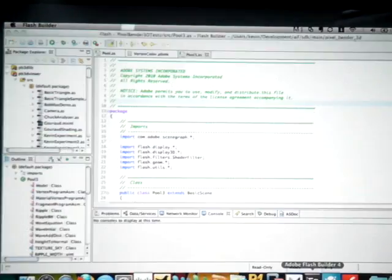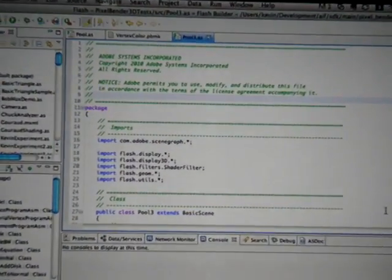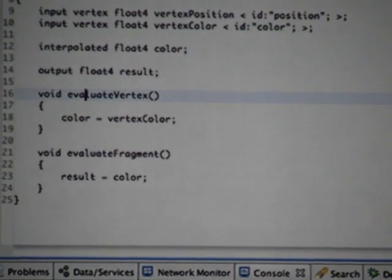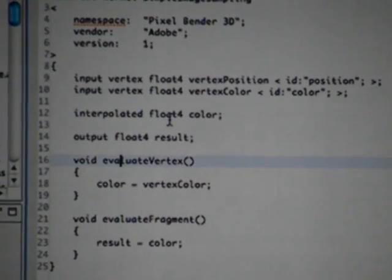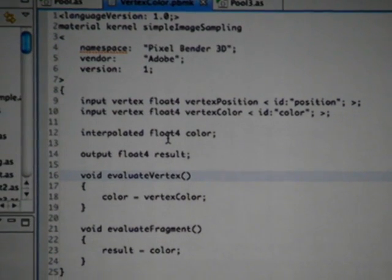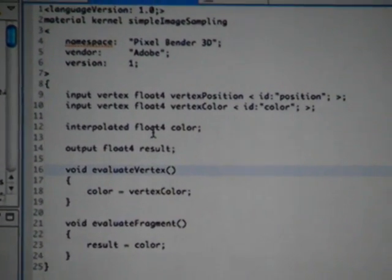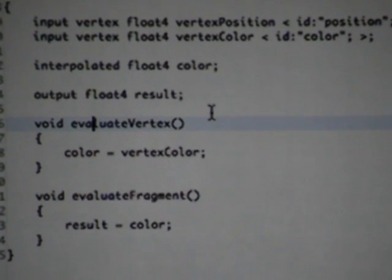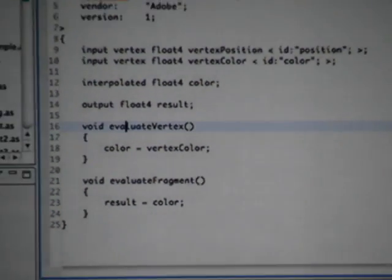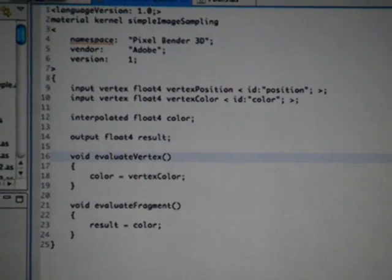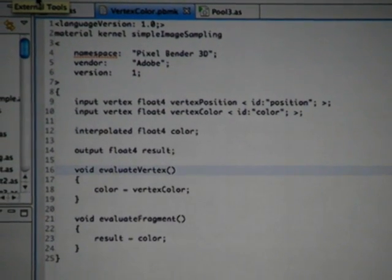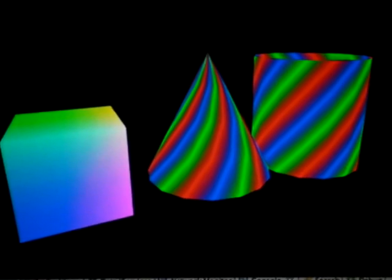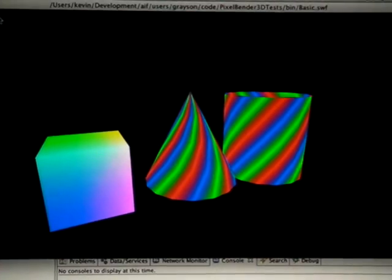It's not a real sneak unless I show you some code, and I'm going to do that for you now and temp the fates. So this is what Pixel Bender 3D code looks like, and if you're familiar with Pixel Bender 2D, it's very similar. We've tried to make it very easy for people who have done it. So this is a simple fragment shader that takes the colors set at the vertices and just interpolates them across the face of the polygons.